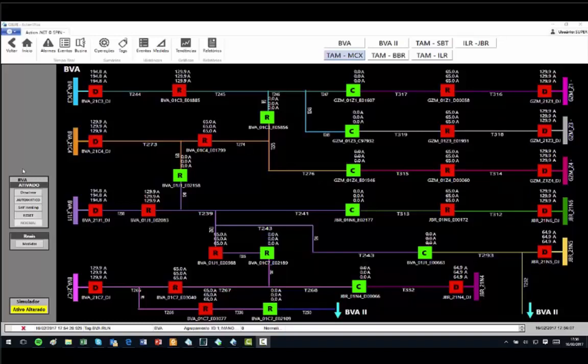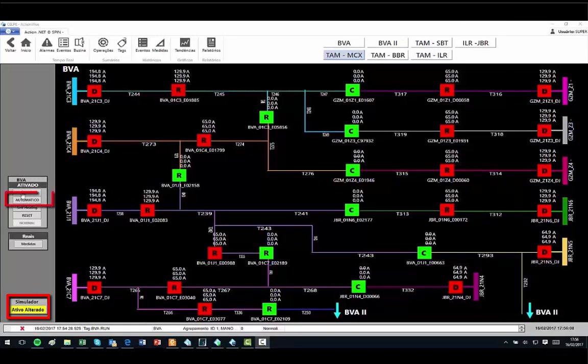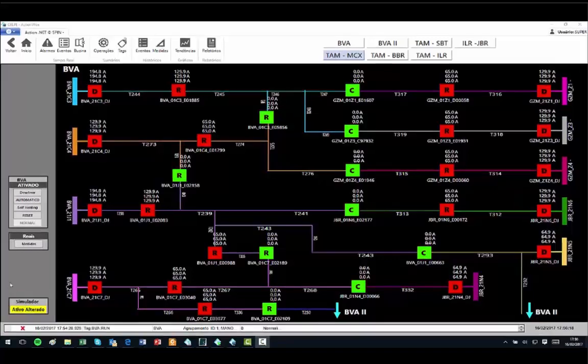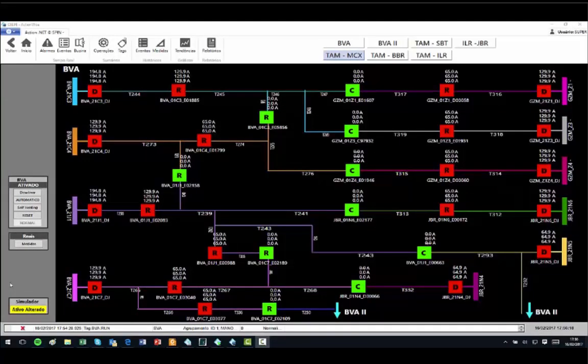The simulator option is active and in this case there is no communication with the field. The system assumes a default situation and the ADMS FLISR module sends periodically small changes in the measures just to show that the system is running.